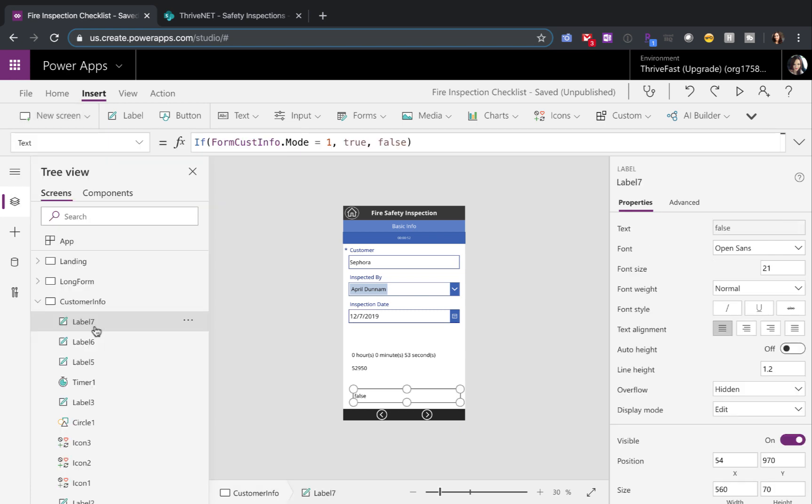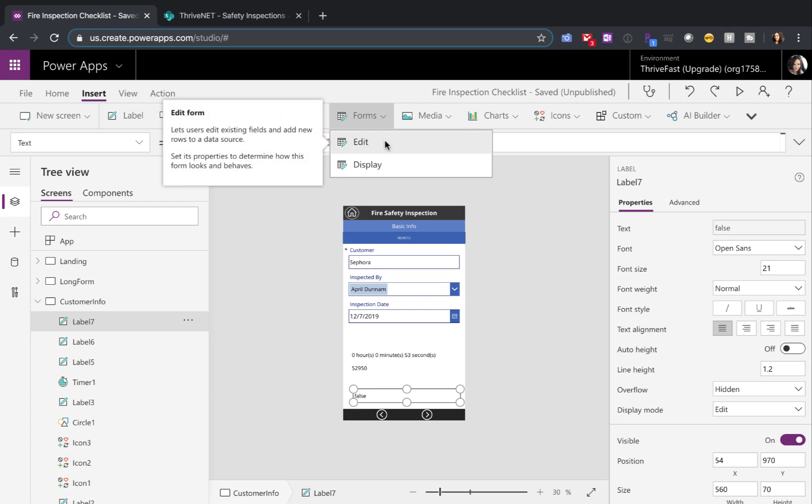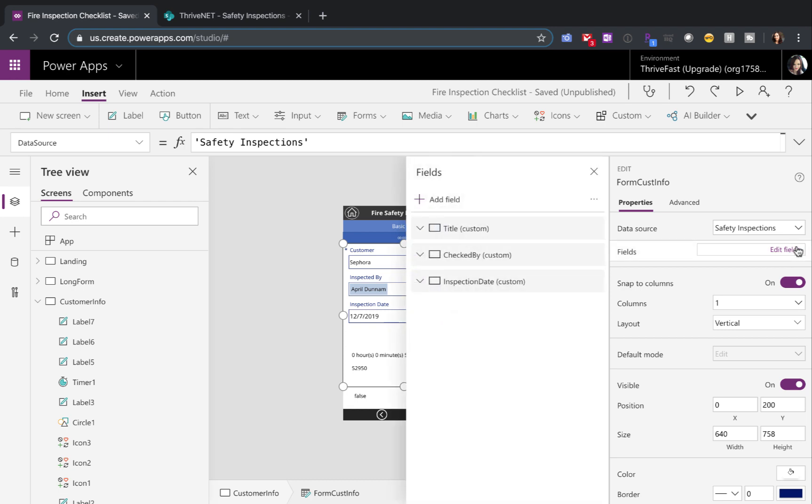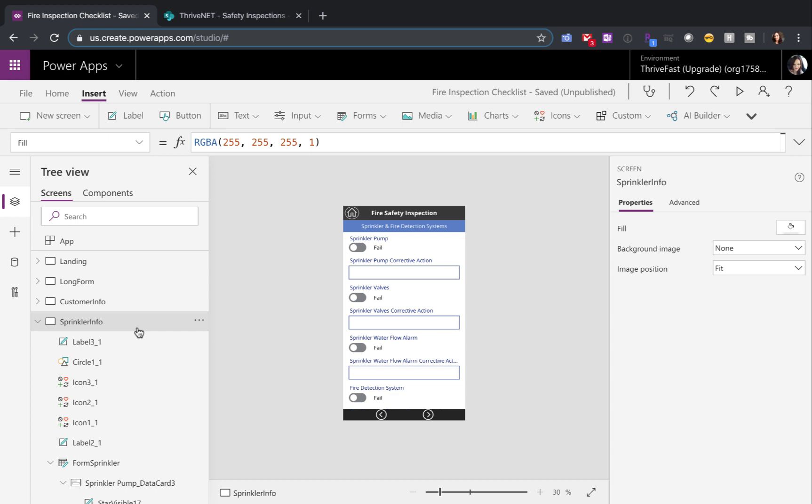I've already did that here and in each screen, I've went in and added a form control. I chose the edit form control in this case. For this customer info screen, there are only three fields that I want to show. So in my form control, I just added the fields here and I've repeated this process for each of the different screens.